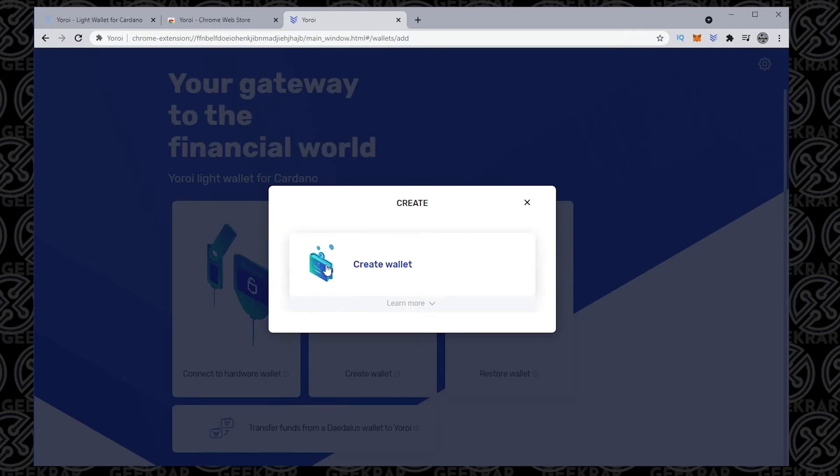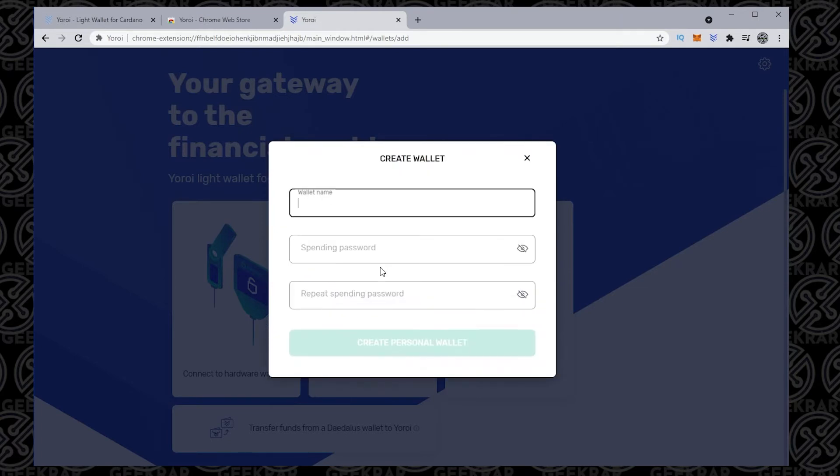Next we want to do is click on create wallet, and you want to give it a name. So I'm going to just call it CJergo for CryptoJar Ergo. You can call it anything that you want.